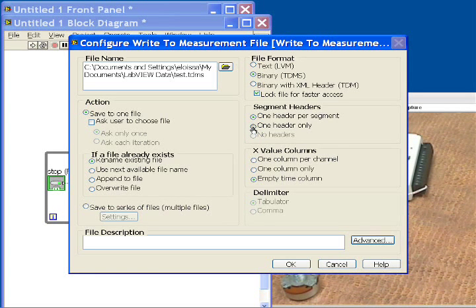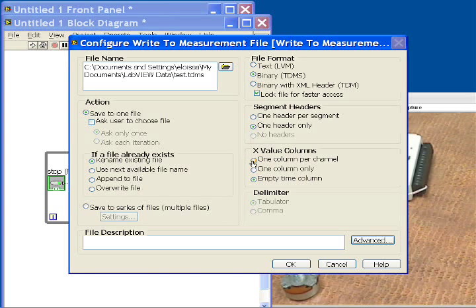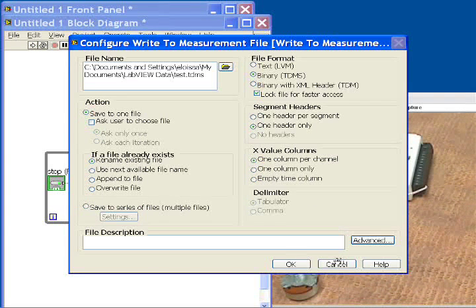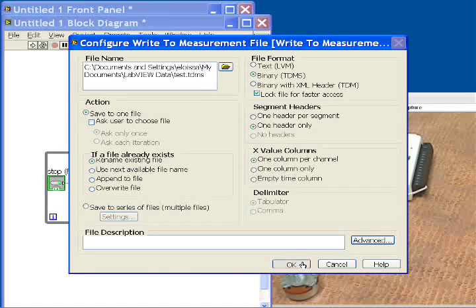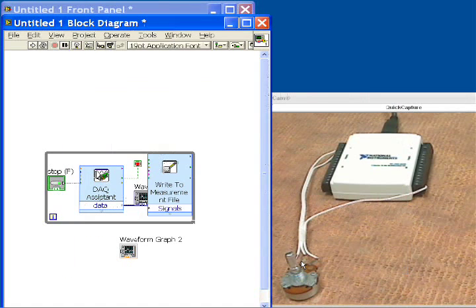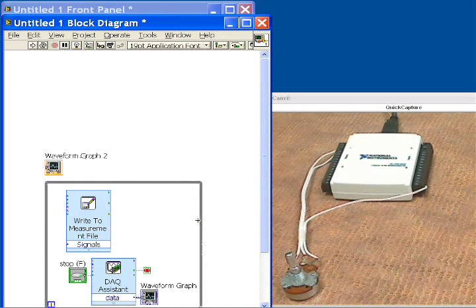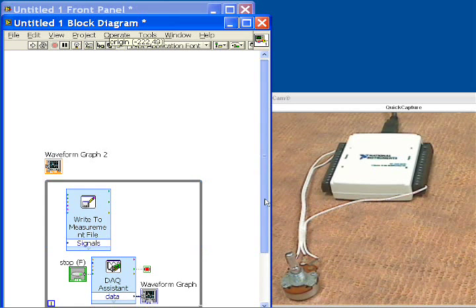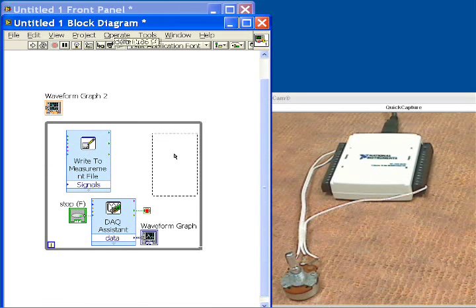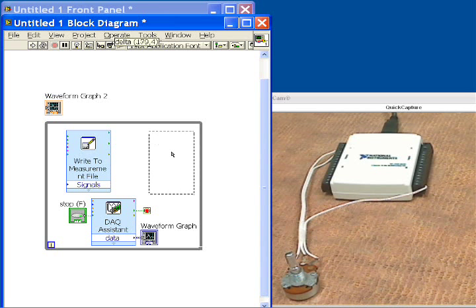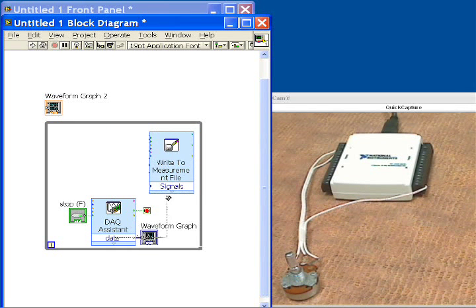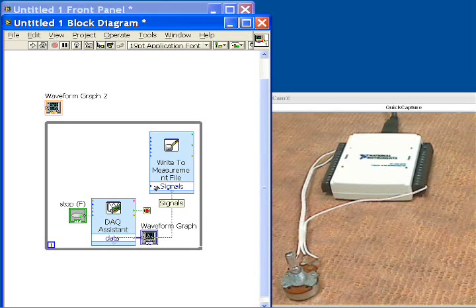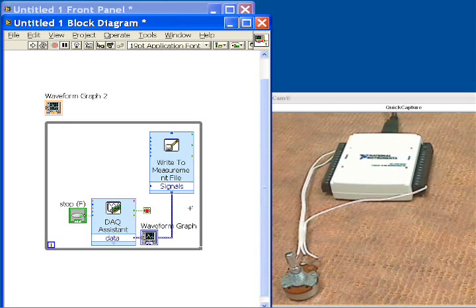we will choose one header only, and then we'll have one column per channel, and that will set up how we wish to store the data as we log it into a file. Next, what we have to do is wire the data up to this Write function. So we'll move this back over, and we'll wire the output of the Data Acquisition Assistant function into the input of the Write to Measurement file. And now we're ready to go, and that will store it off into a file.